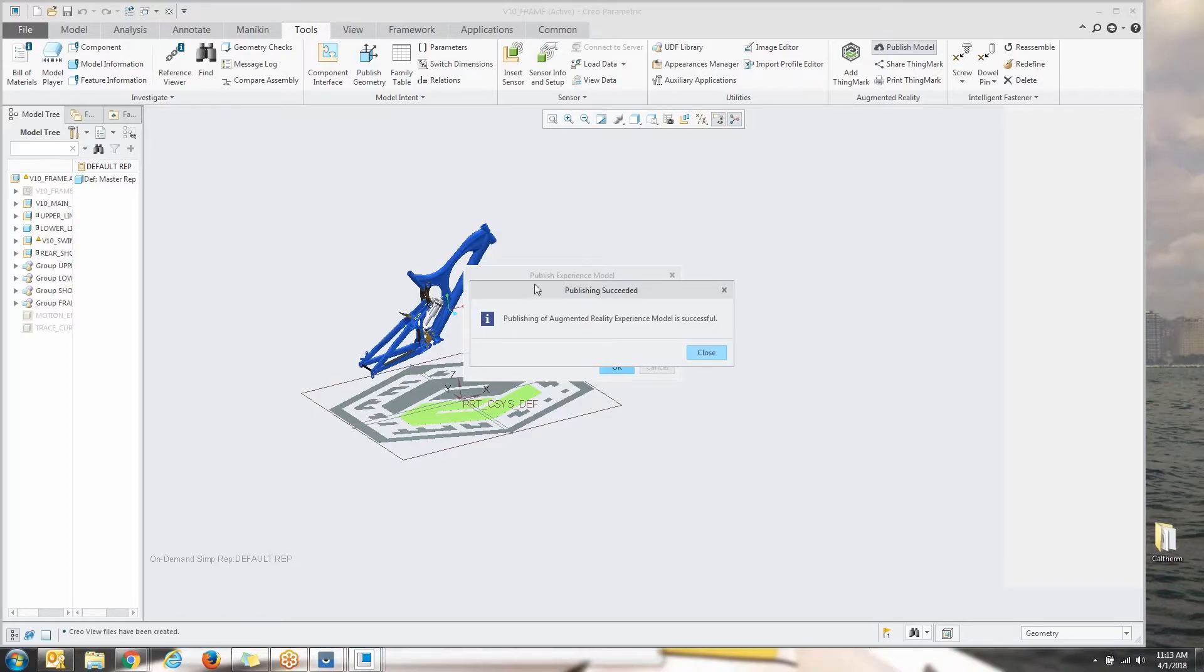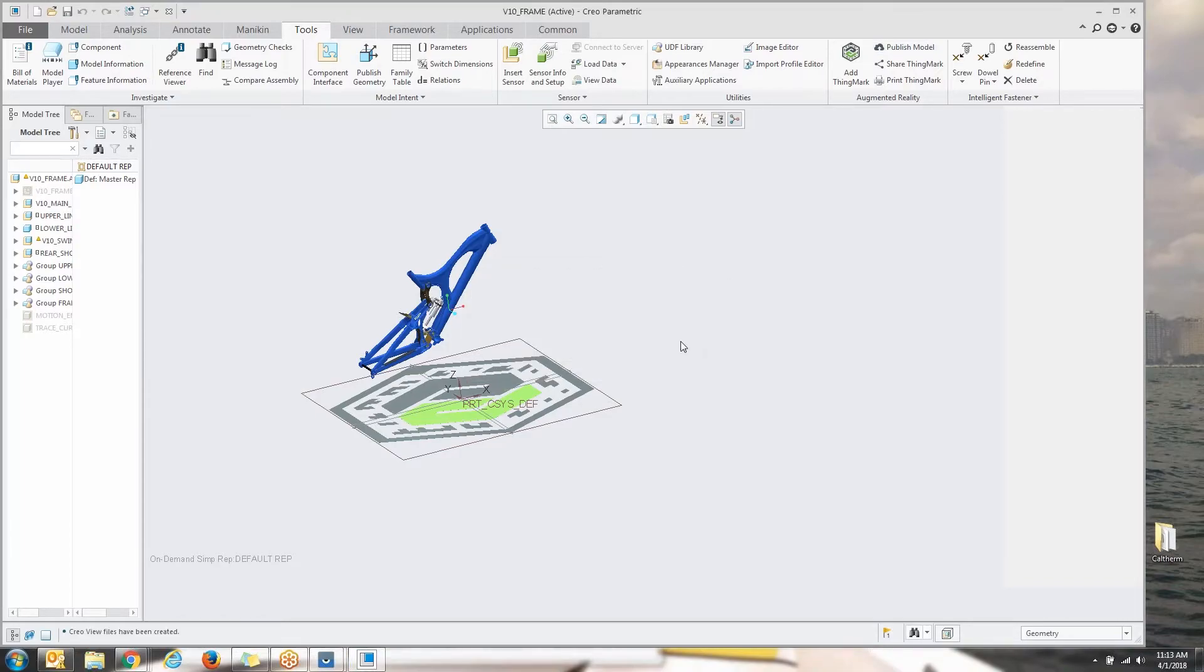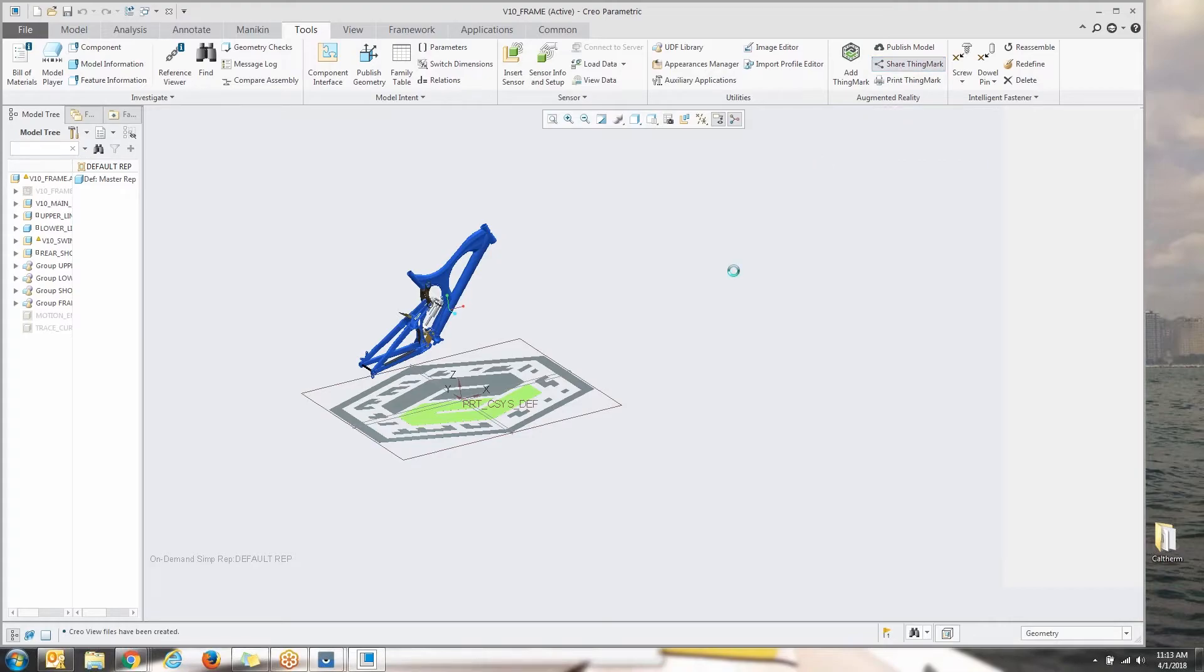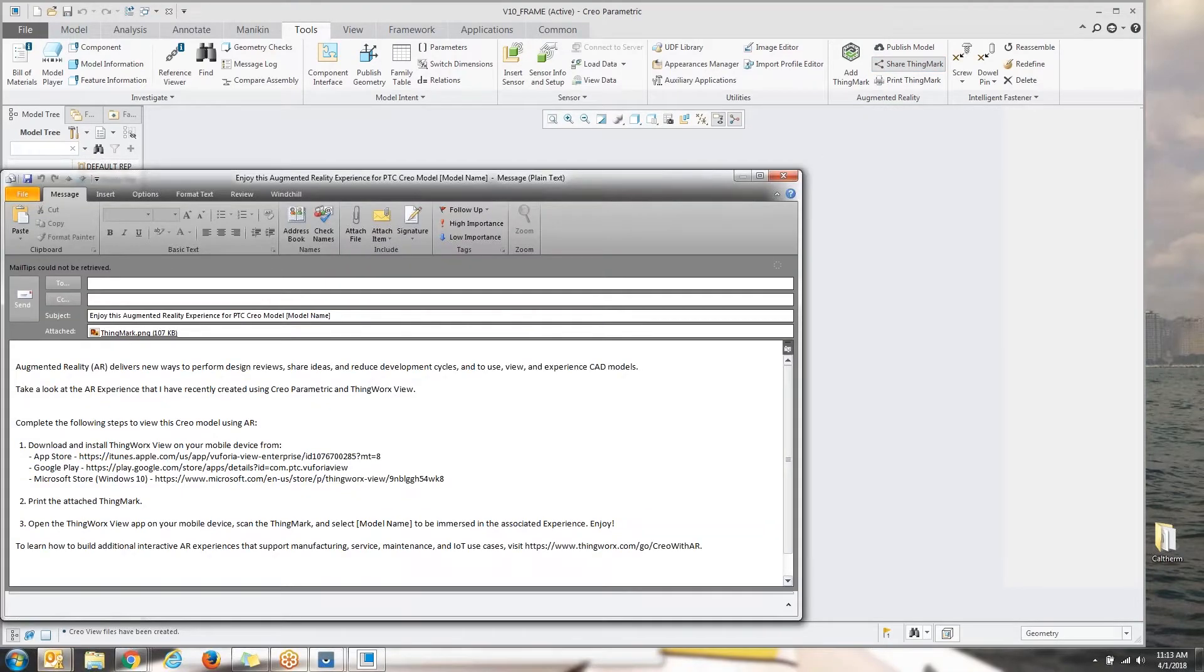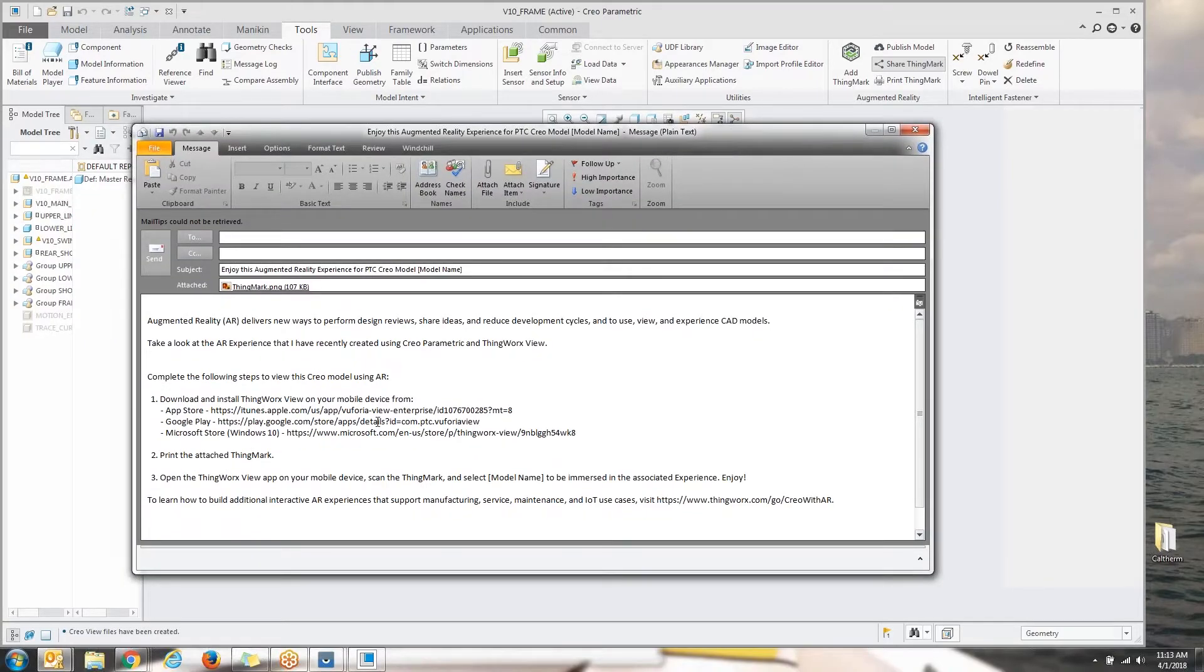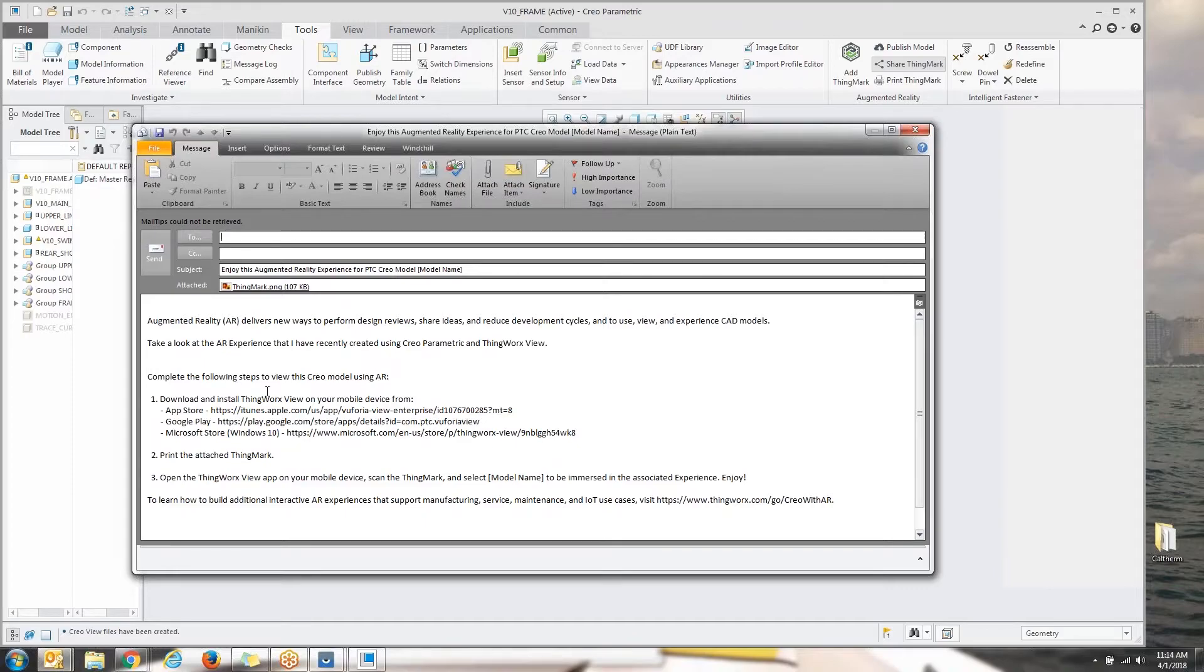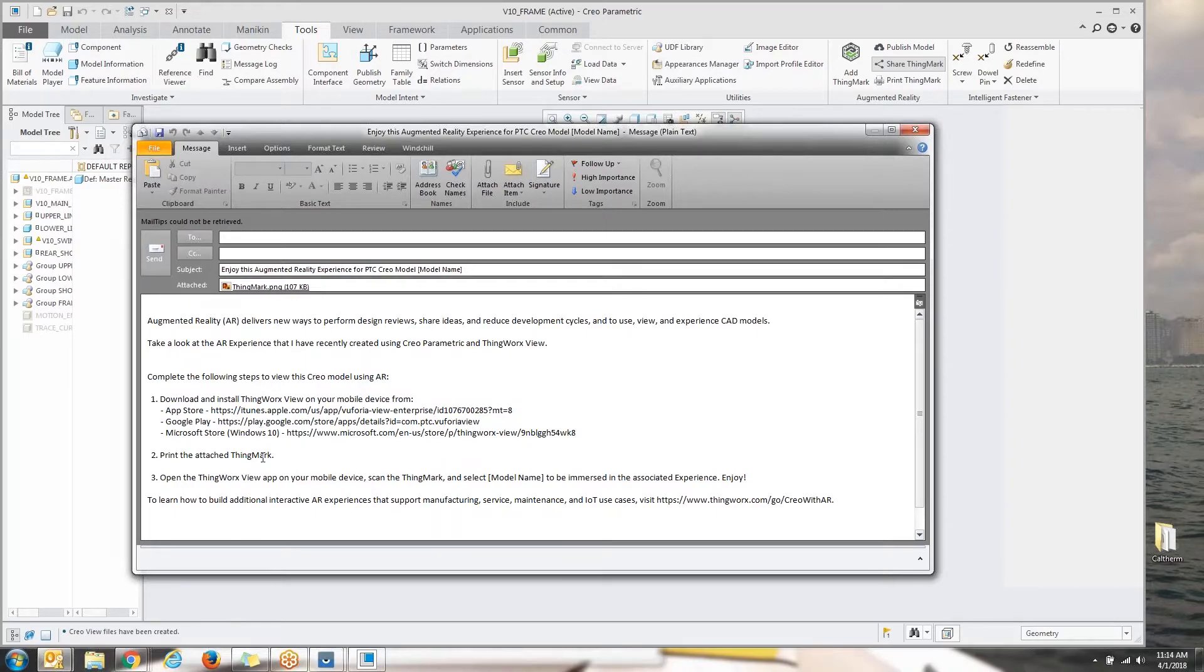You can see we've published this. We're good to go. Now what you do? Very simply, you would share this thing mark or print it out. If we choose to share it, if you're using Outlook or that type of email client, you're going to see Creo is going to open up an email. It's going to say, enjoy this augmented reality experience. It's going to include that thing mark and it's going to give instructions on how to download the app, whether you're using Android or an Apple phone or tablet.